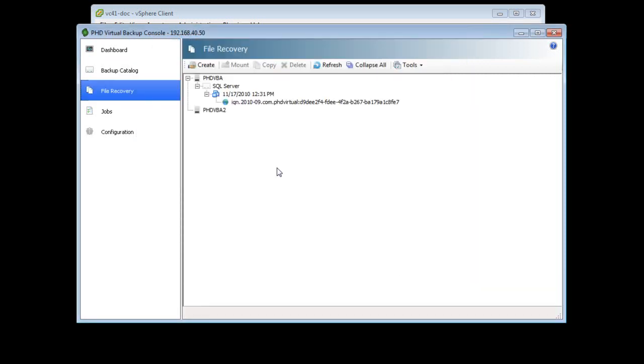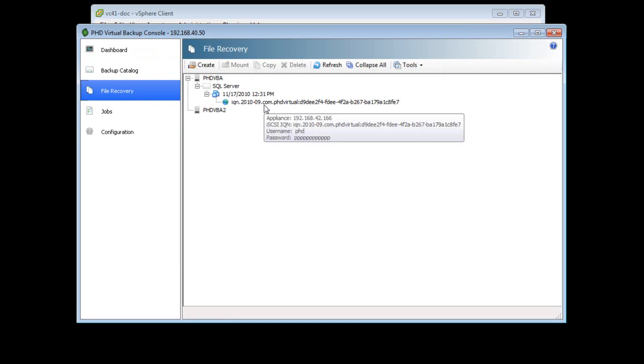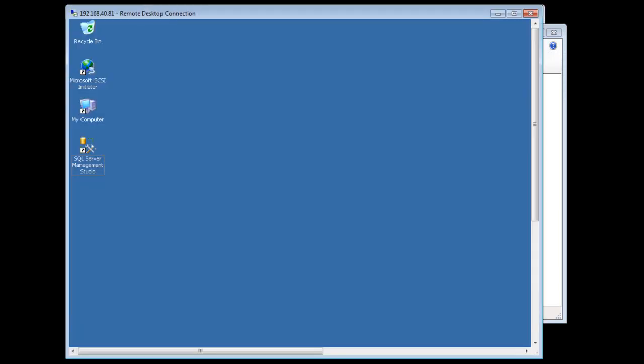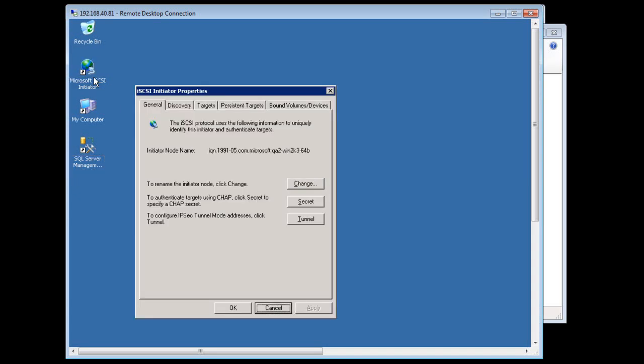I'll leave Add Target unselected as I'm going to mount this disk on a different machine. The file recovery page opens and my new target is displayed. If I mouse over the target, I can see the target details. I'll mount this target on another machine using the iSCSI software initiator. The initiator is installed with Windows 7 and Windows 2008 by default.